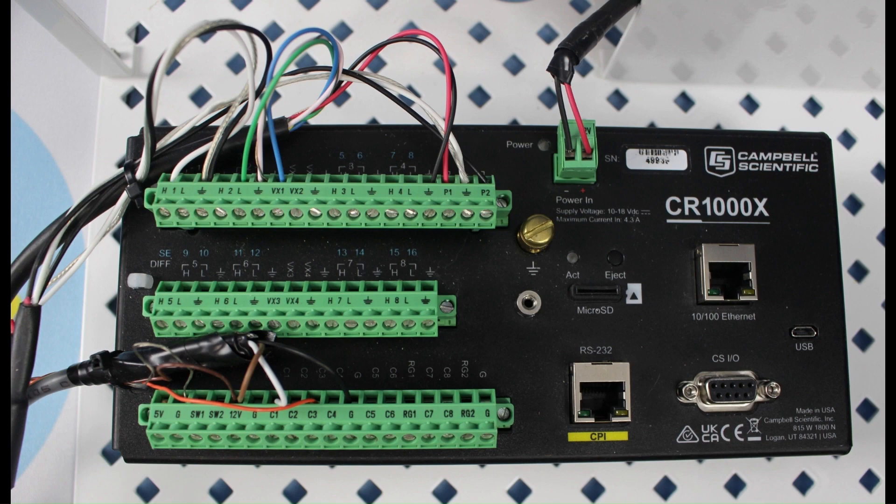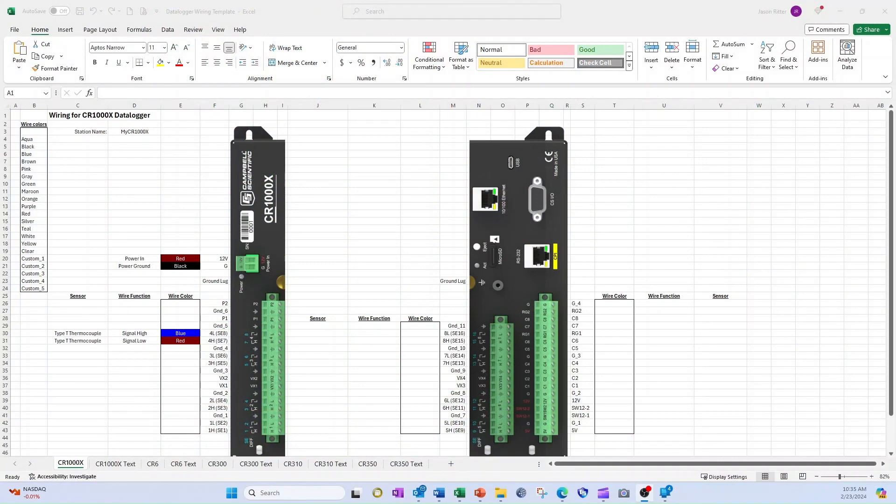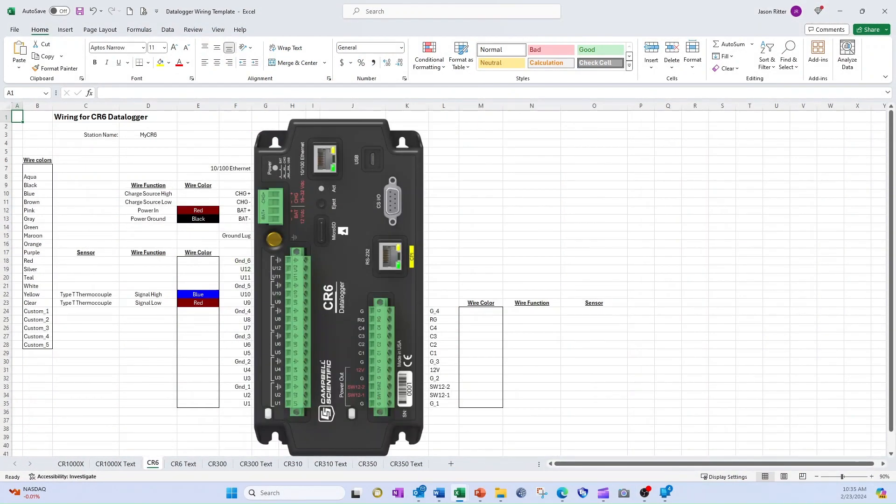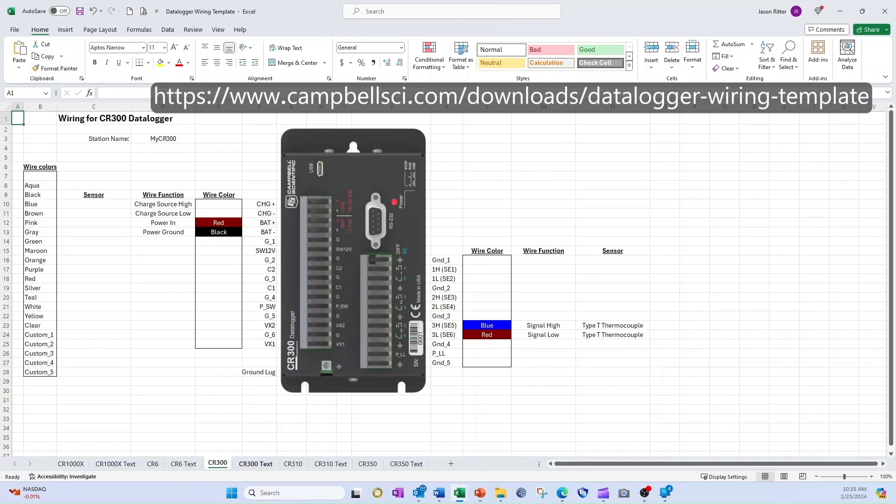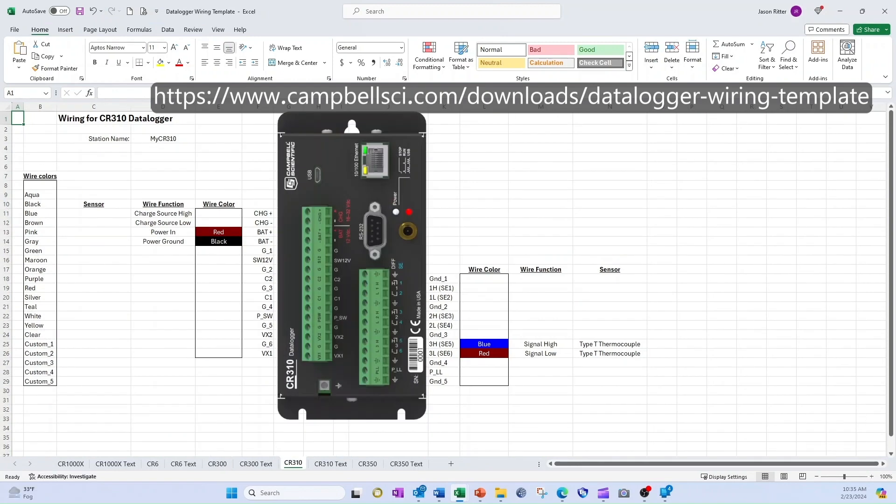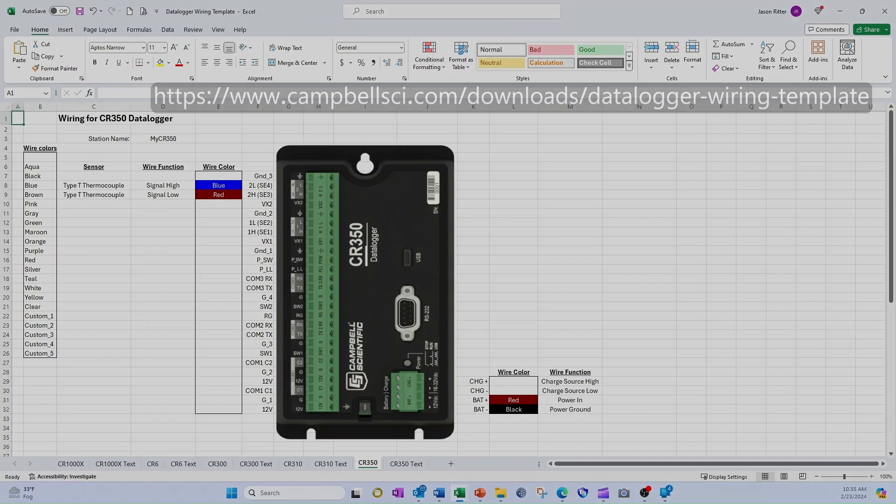In this video, I will show how to use a spreadsheet to create a wiring diagram that matches my current system. The spreadsheet template I will be using is available for free download from the Campbell Scientific website. The file is an Excel template and works best with Microsoft Excel.